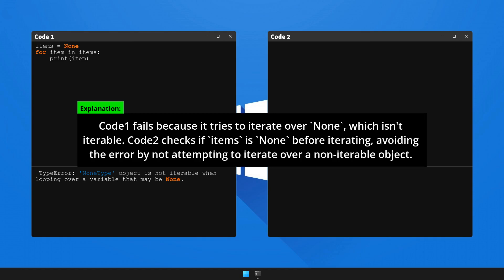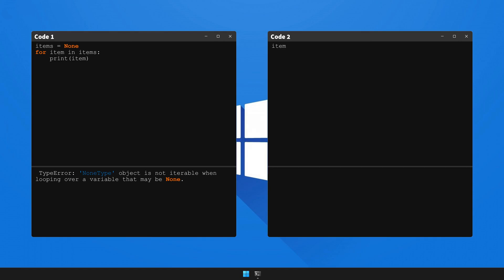Now we'll debug the code and observe the final output. And just like that, the code executes perfectly, and our output matches our expectations. No more error.